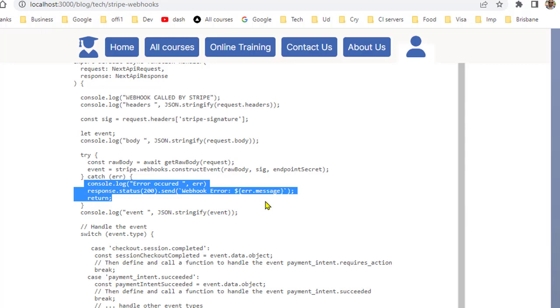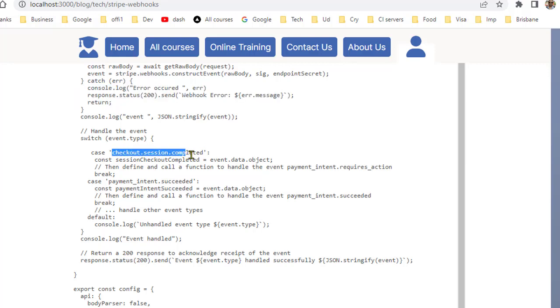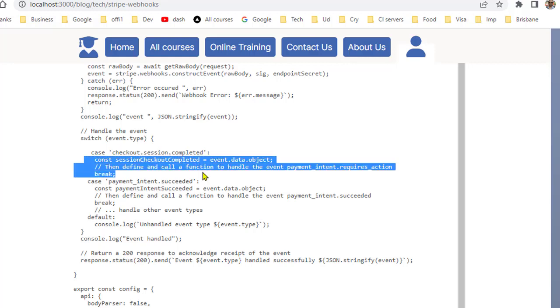Once we have the event we can handle those events using this switch case based upon the event type. For example if event type is checkout.session.completed then you can do this processing. Based on the event you can have different processing flows.